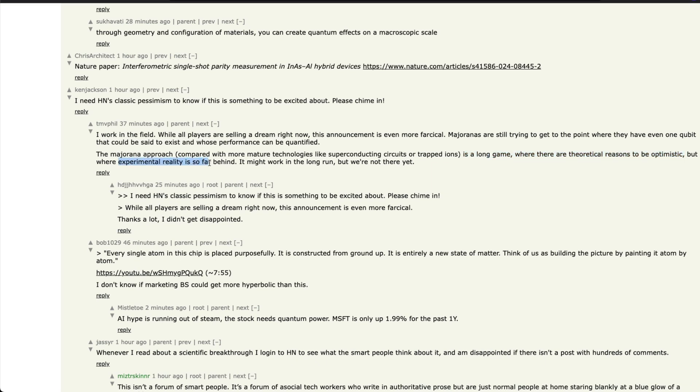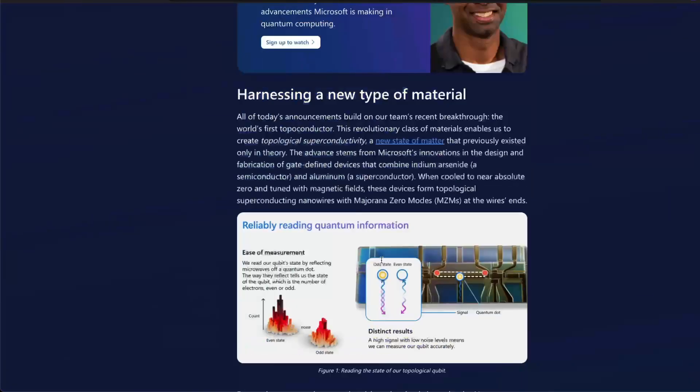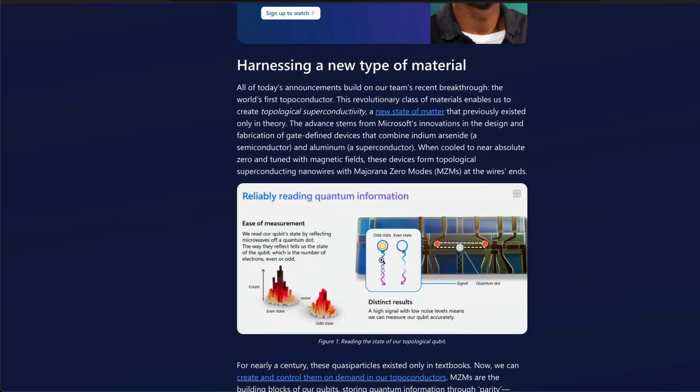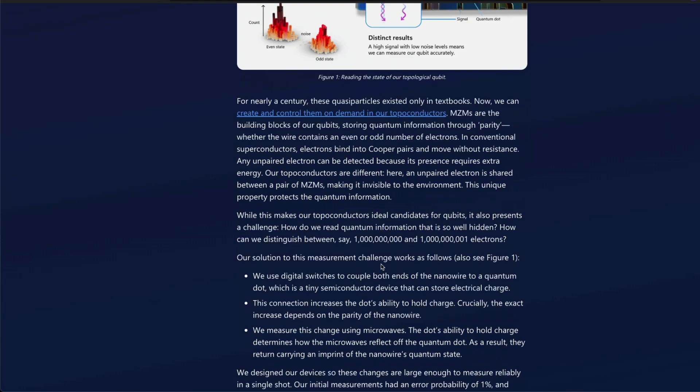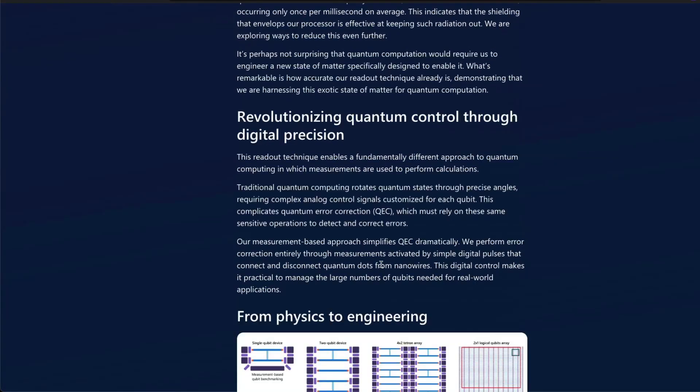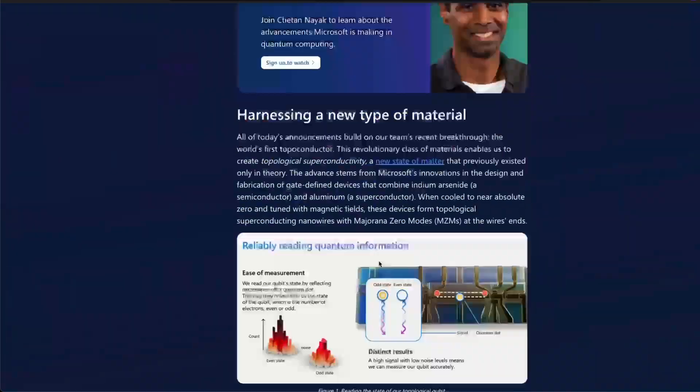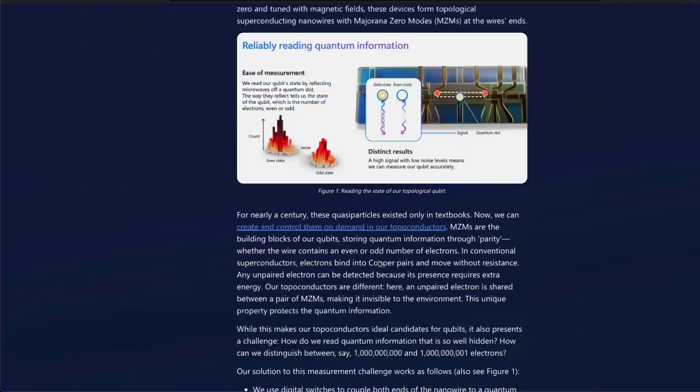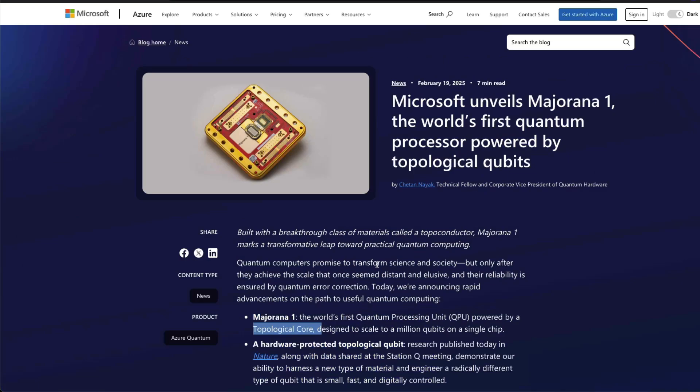There are theoretical reasons to be optimistic, but where experimental reality is so far behind, it might work in the long run, but we are not there yet. As much as we can feel really mind blown and happy about this particular news from Microsoft, it has to be something you take with a pinch of salt. We have seen multiple quantum computing in news recently, just today from Microsoft.